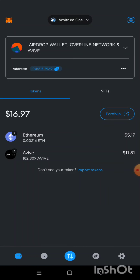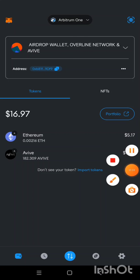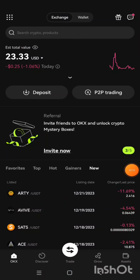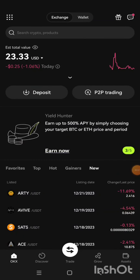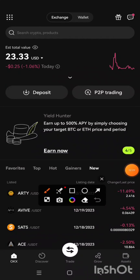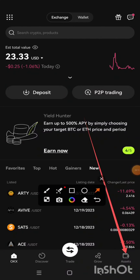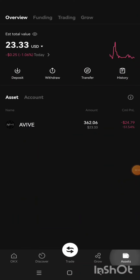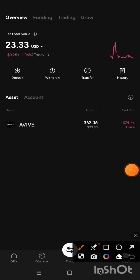Now we're going to go back to my OKX exchange to copy the address. I am now in my OKX exchange, so I'm going to click on the Asset button.